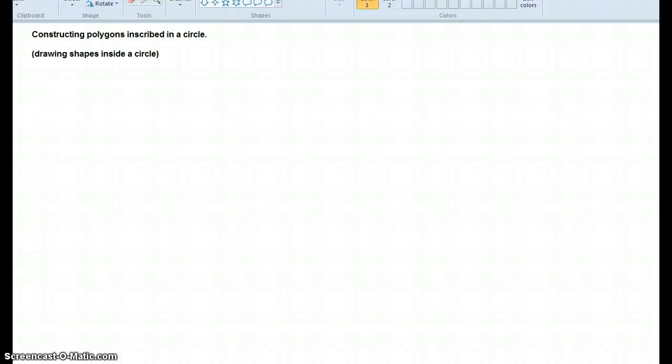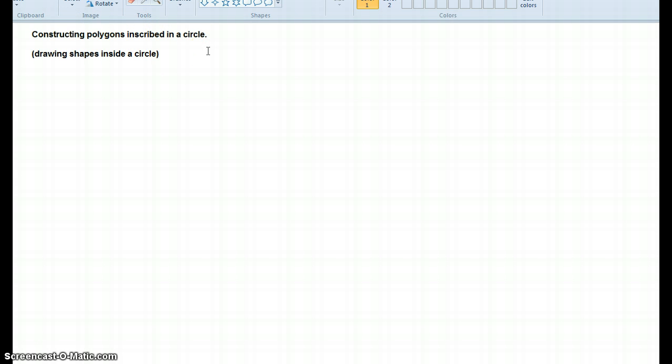Hey there, and welcome to 5.4 unit, where you guys are going to be learning how to construct polygons inscribed in a circle. To put it simply, we're drawing shapes inside a circle.